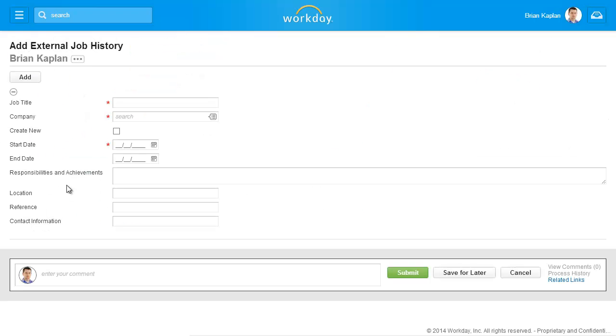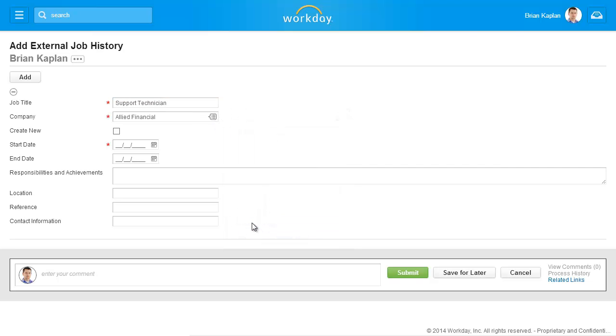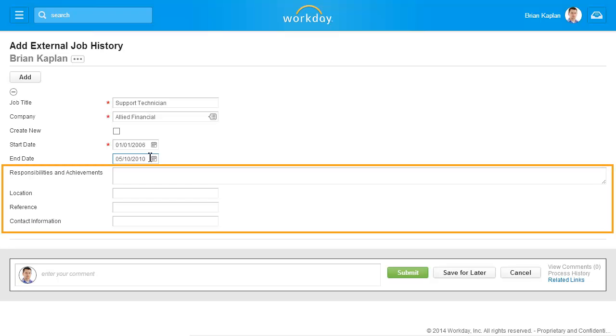Enter the required information and other appropriate details regarding the experience. Here you have the option to enter your key responsibilities and achievements, the job location, as well as reference and reference contact information.